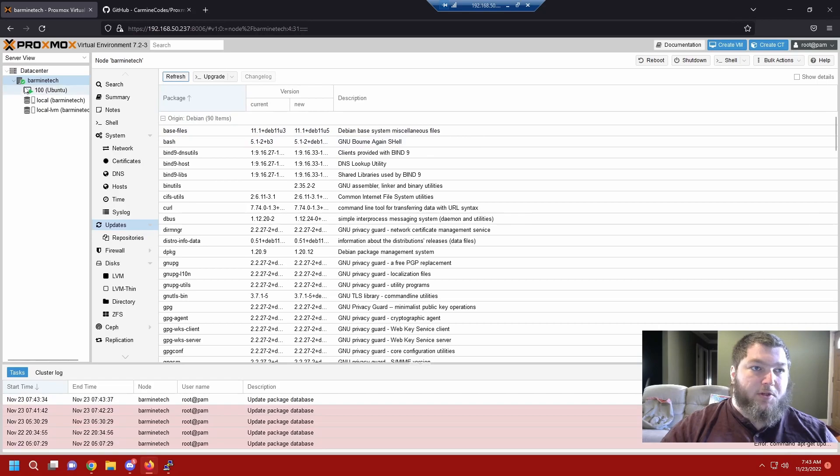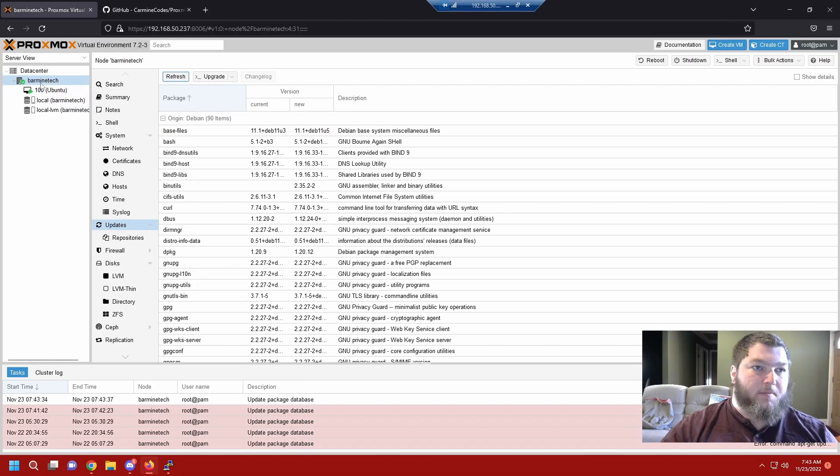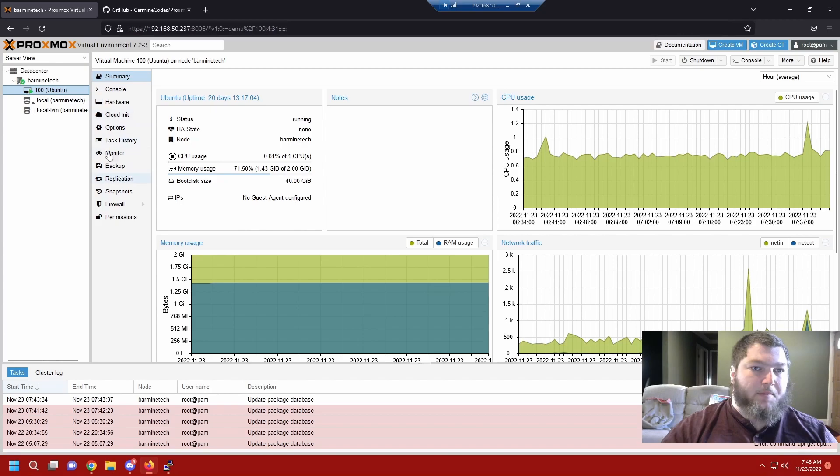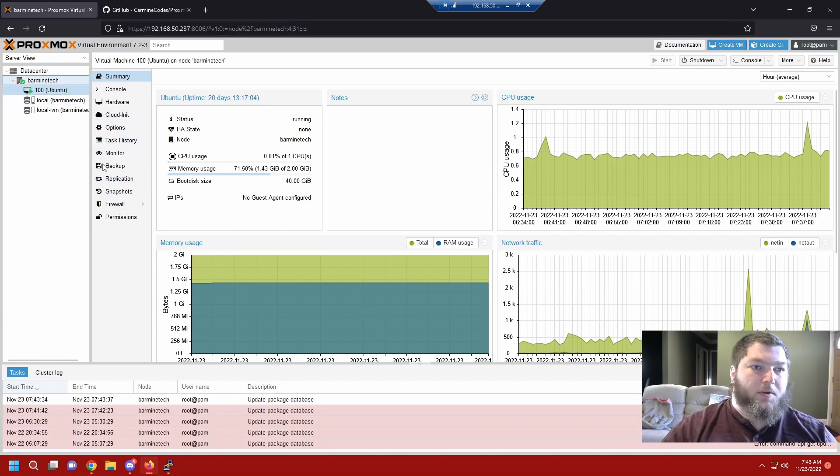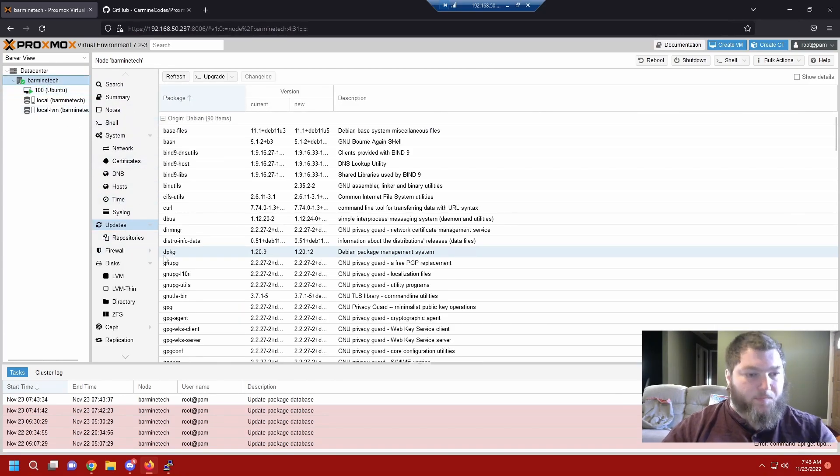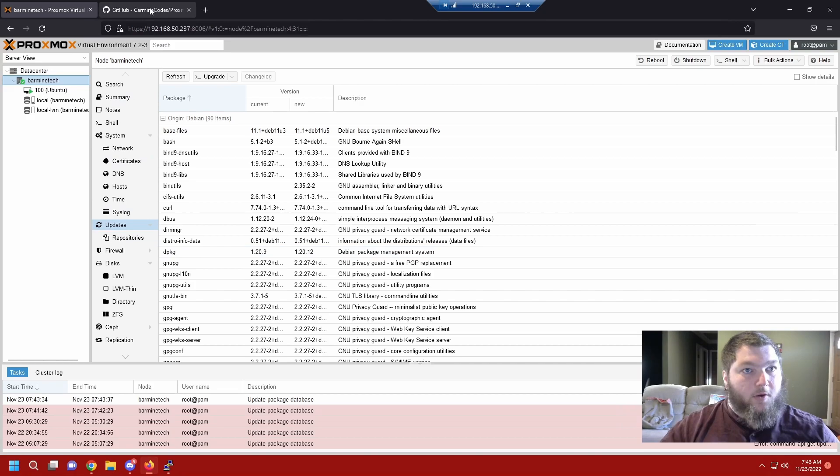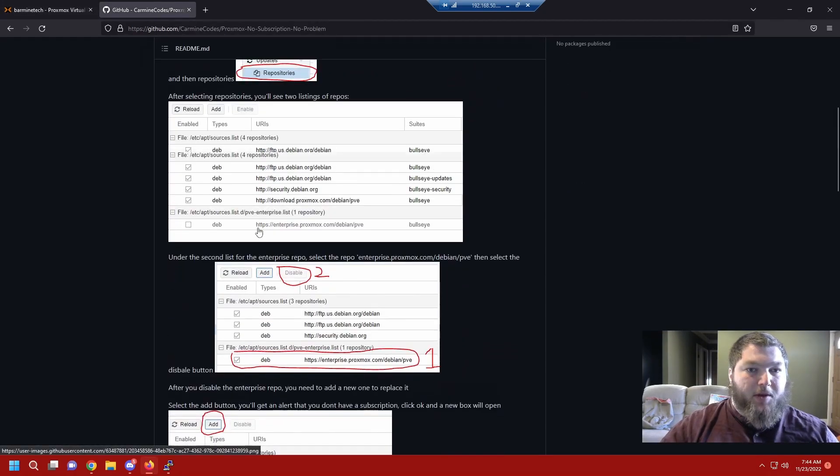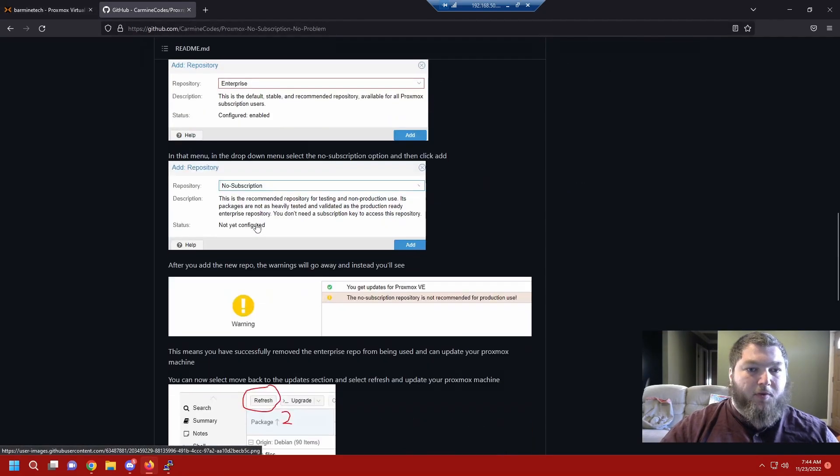By changing it that easily, now my Proxmox box was actually able to update. Again, when you do this, make sure you actually come to your actual Proxmox machine in your data center, not a VM. You're going to do it right out of here. If you click on a VM you're not going to get the options we're looking for. Make sure you click into your actual Proxmox host in your data center.